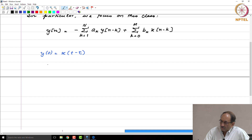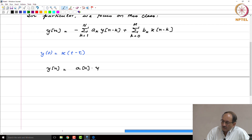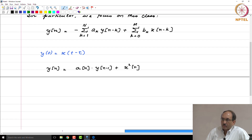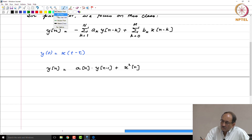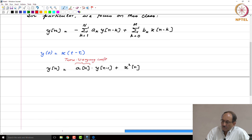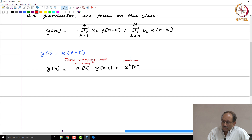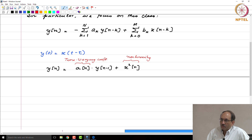Just to put this in perspective: if you have y of n equals e of n times y of n minus 1 plus x squared of n, here you have a difference equation with time-varying coefficients and nonlinearity. Whereas we are going to focus only on the class of linear constant coefficient difference equations.